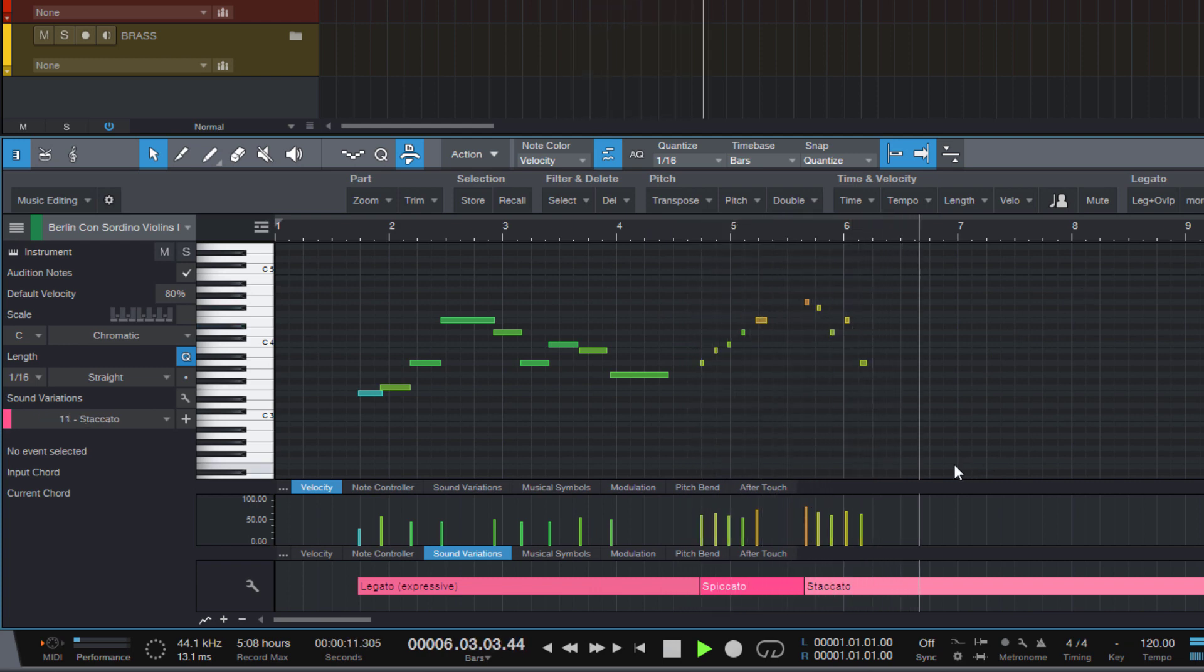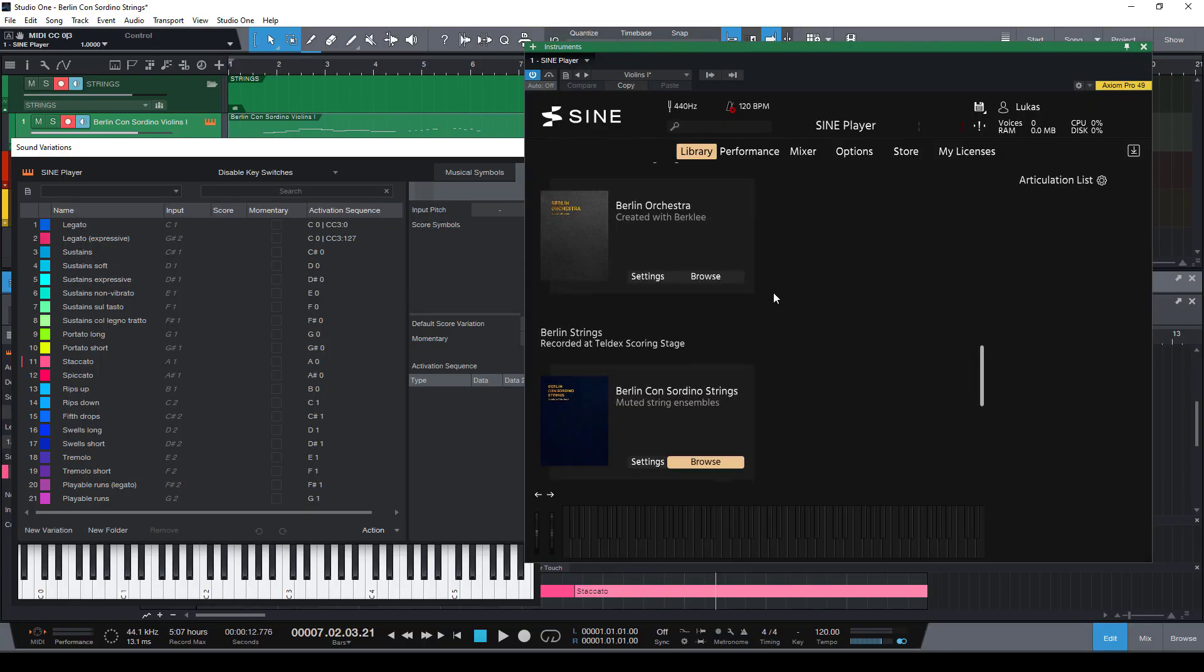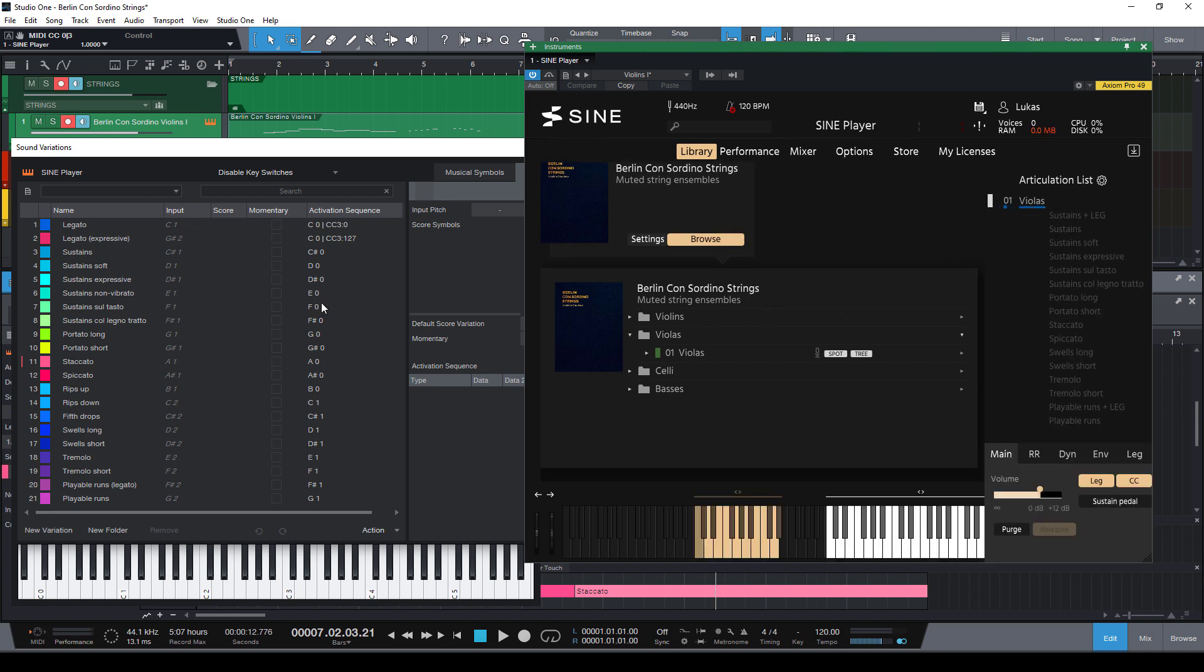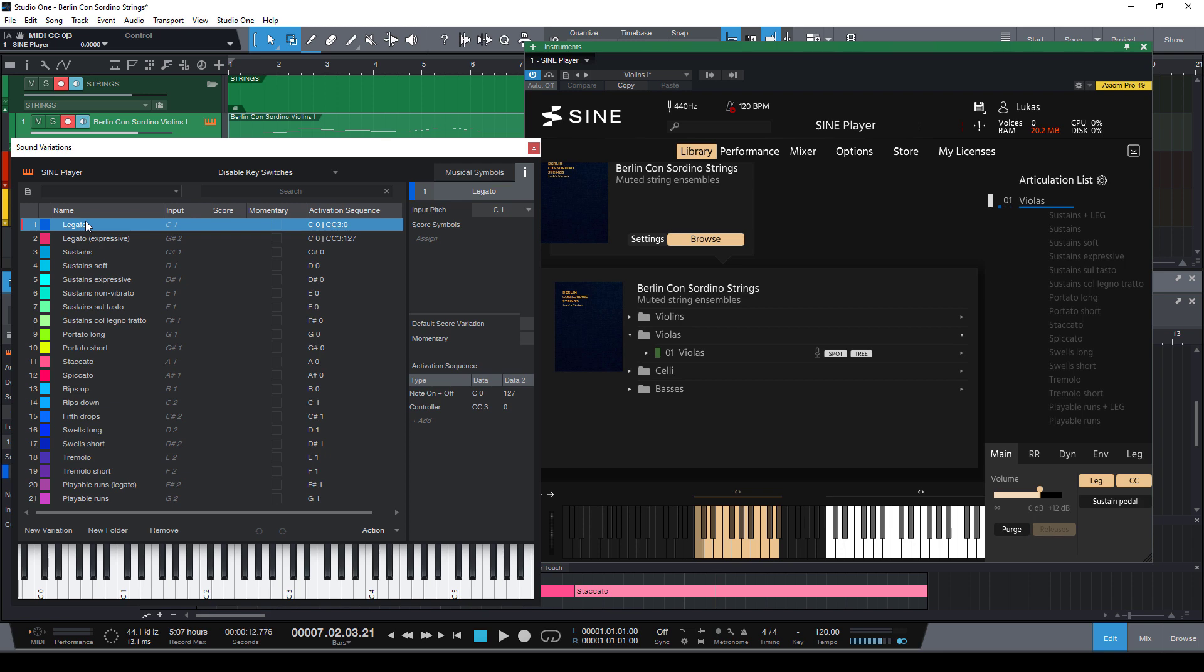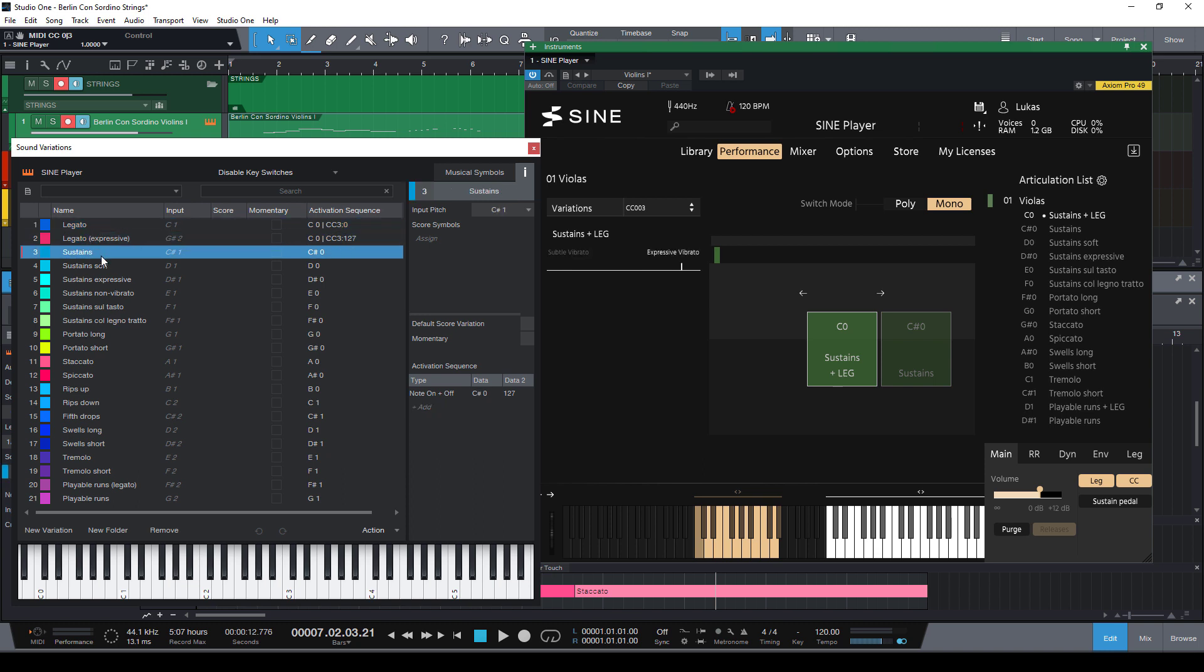All right, now the Berlin Concertino strings have not only the violins but of course also violas, celli and basses. When I now choose the violas you can see that the articulations aren't quite the same as for the violins. Most of them are identical but some are missing. So let me show you how to easily adjust our violins map to match the violas in no time.